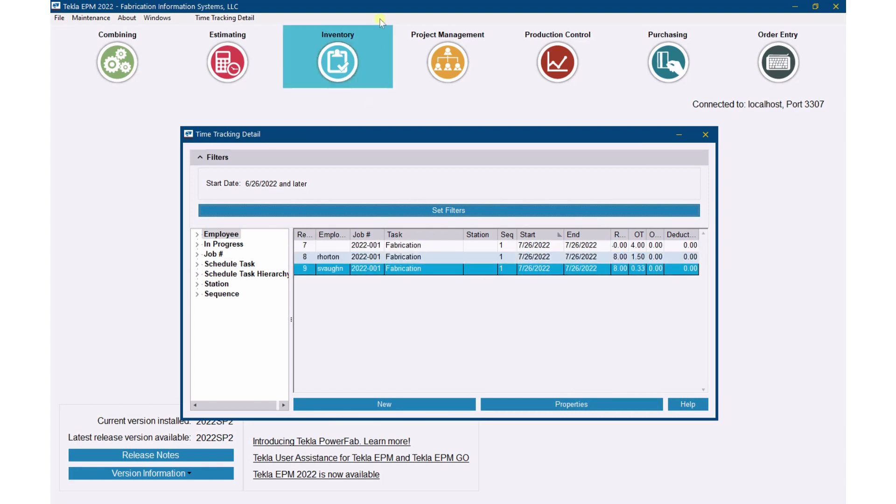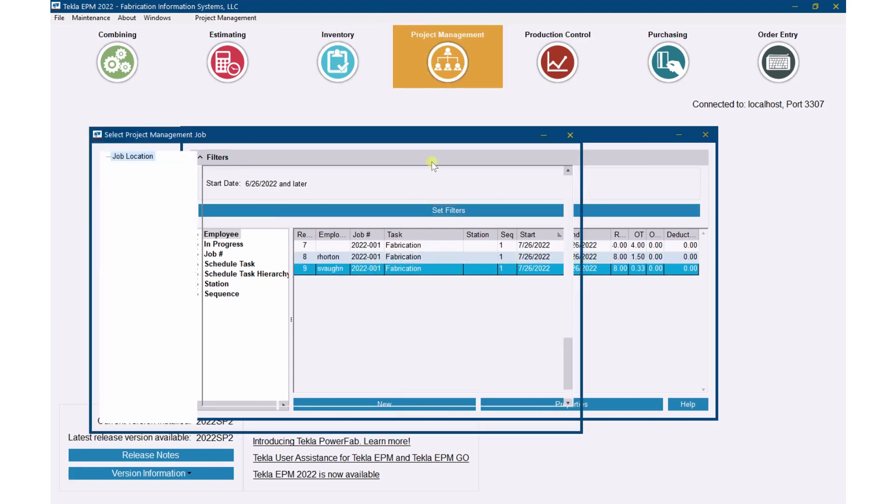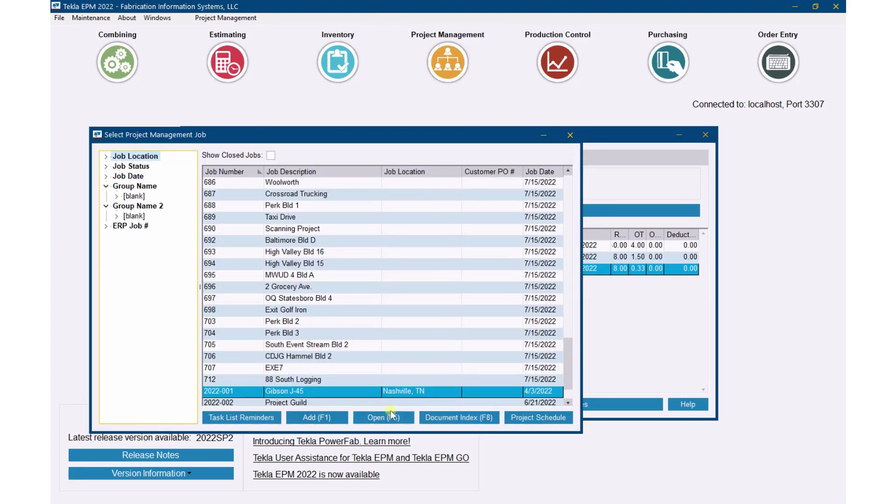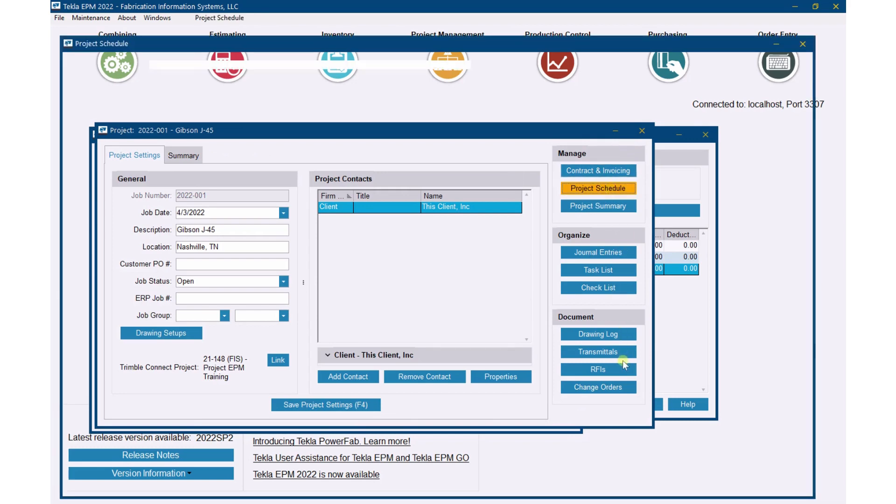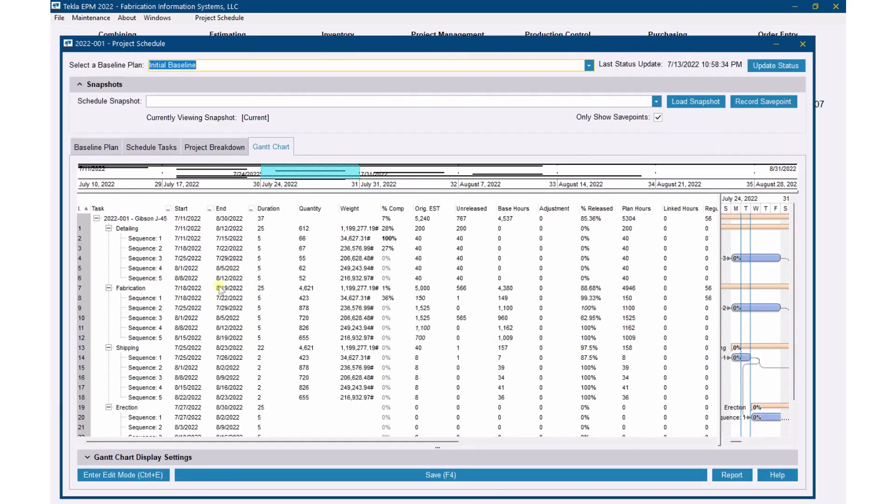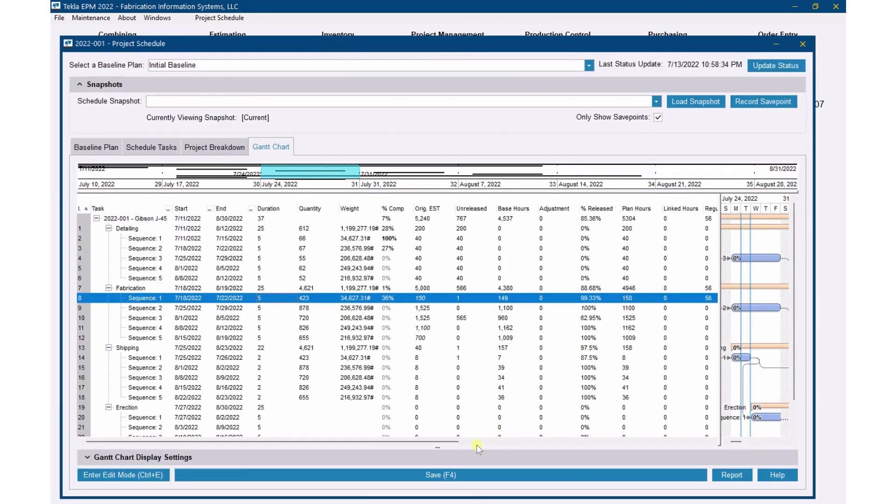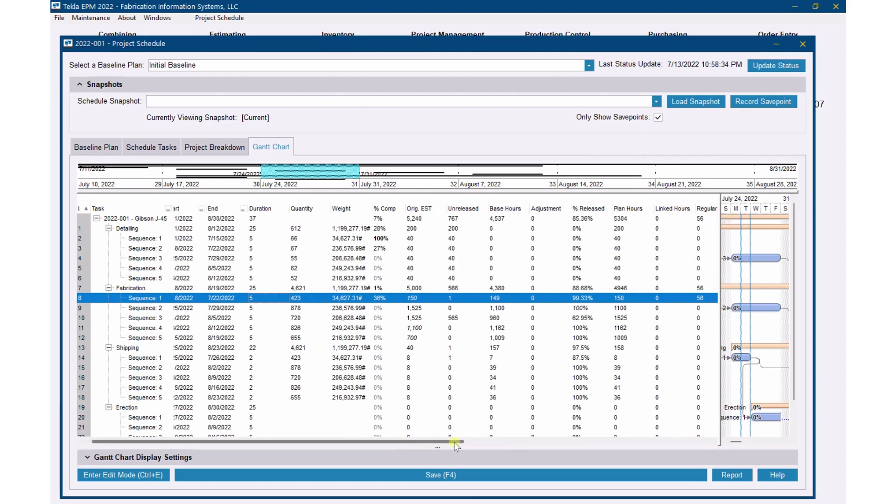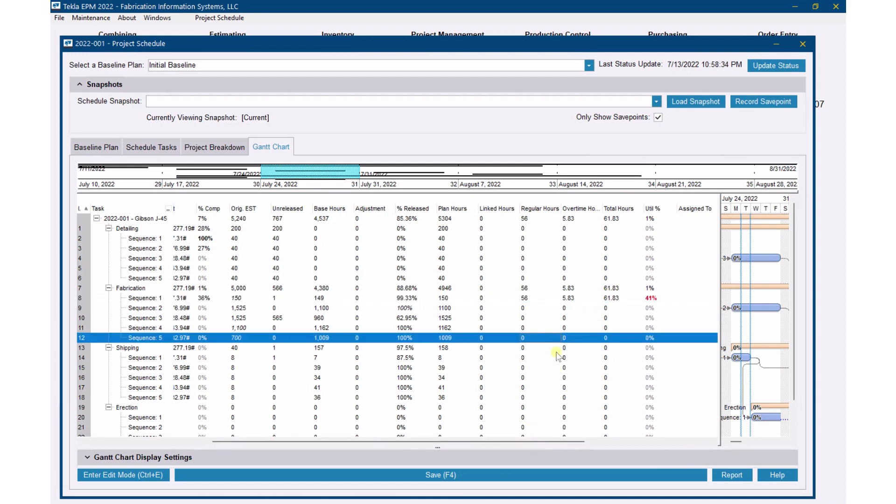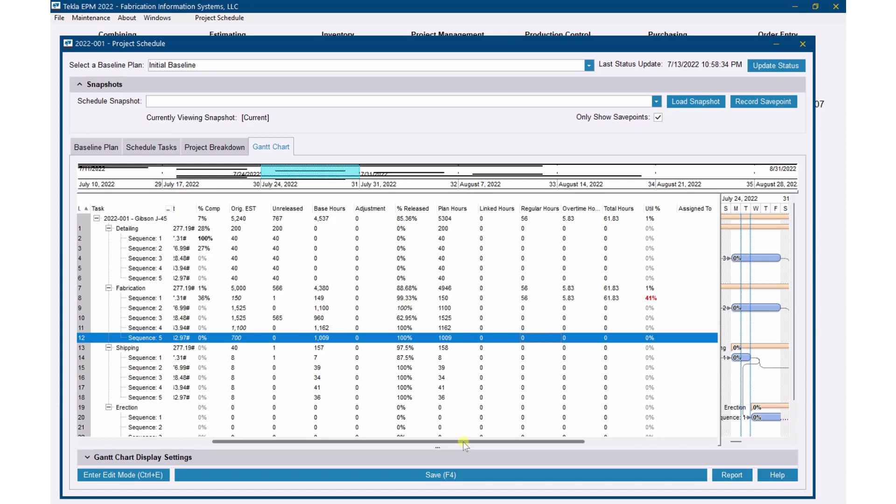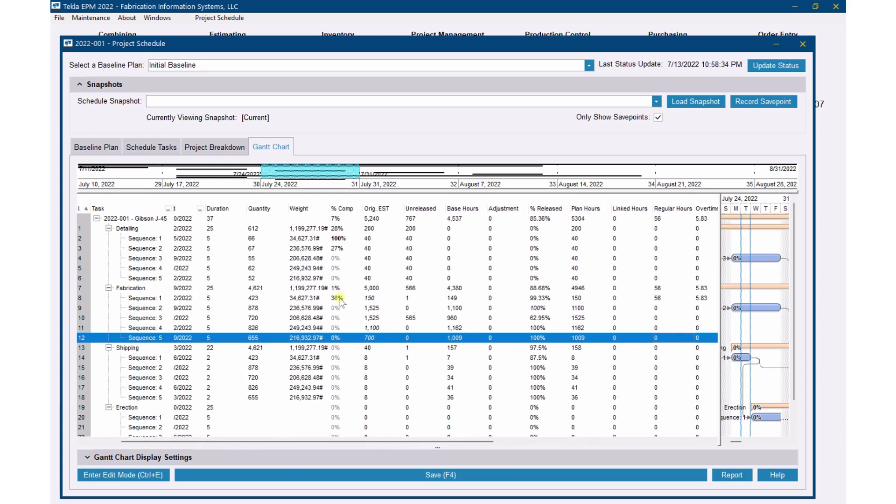So now if I go back to my project management job and look at that schedule, we should see for Sequence 1 that we don't just have 40 hours, we've got 56 hours and then 5.83 overtime hours. So we've got a total of 61.83. Now you notice we've worked 41% of, or we have used 41% of the total planned hours.